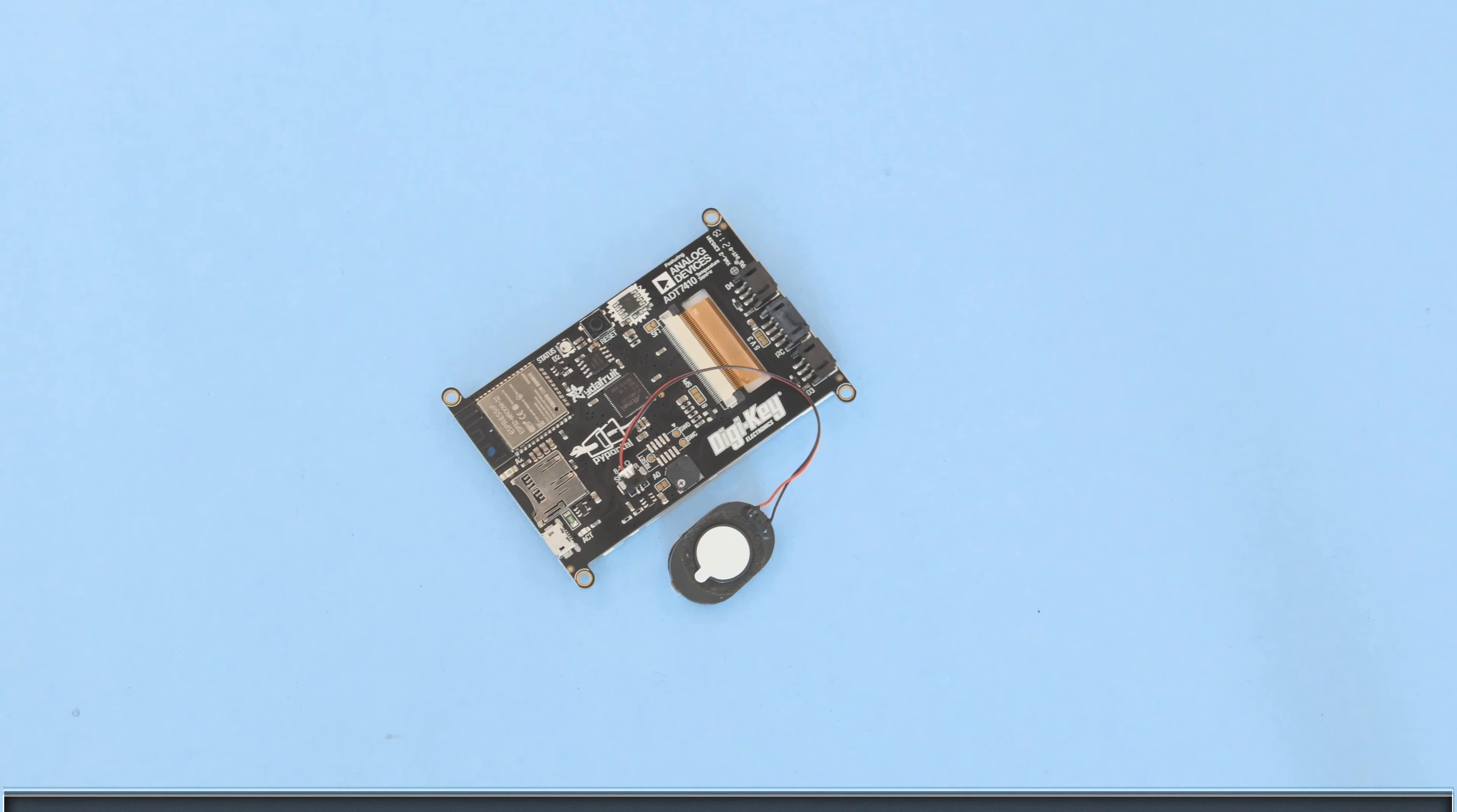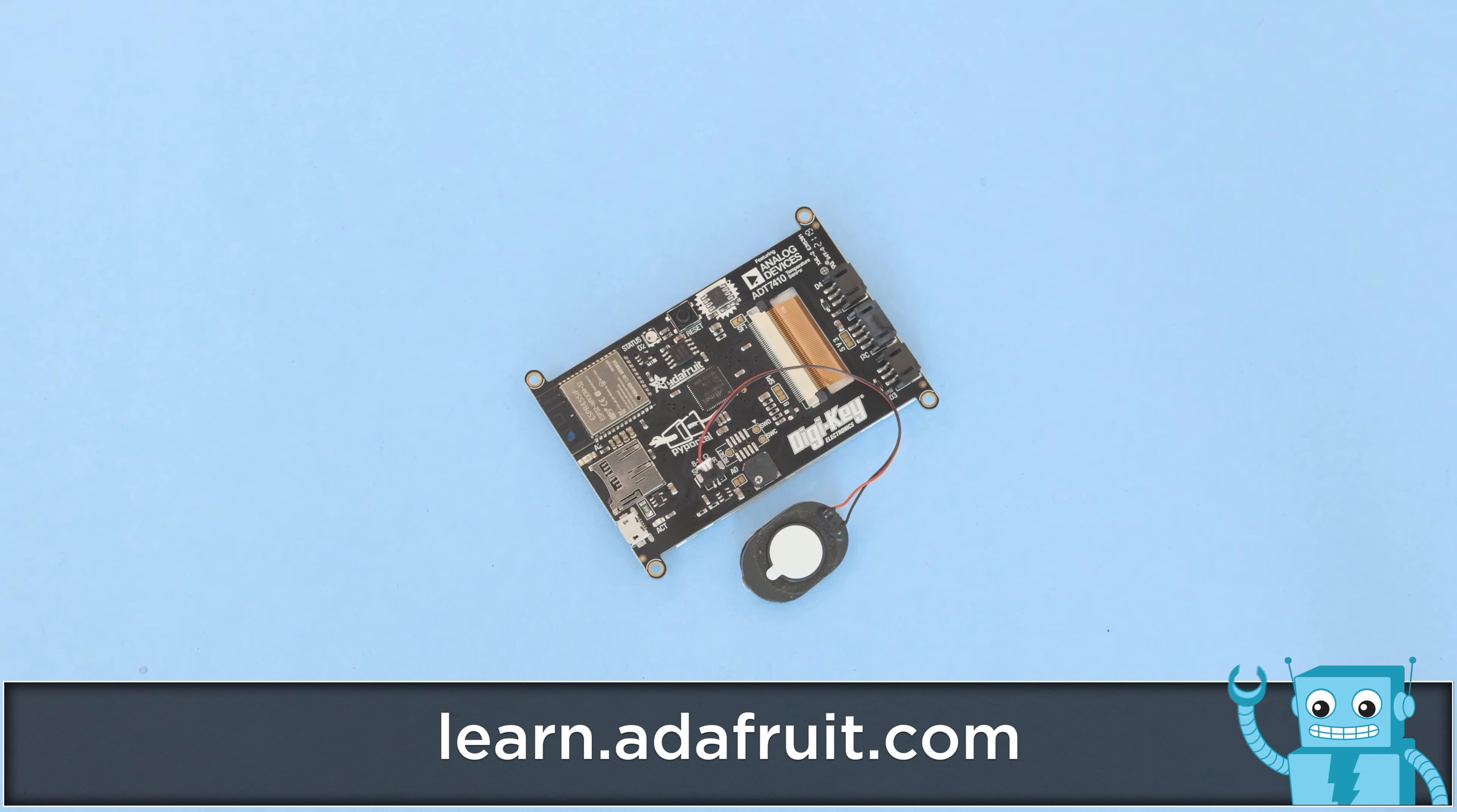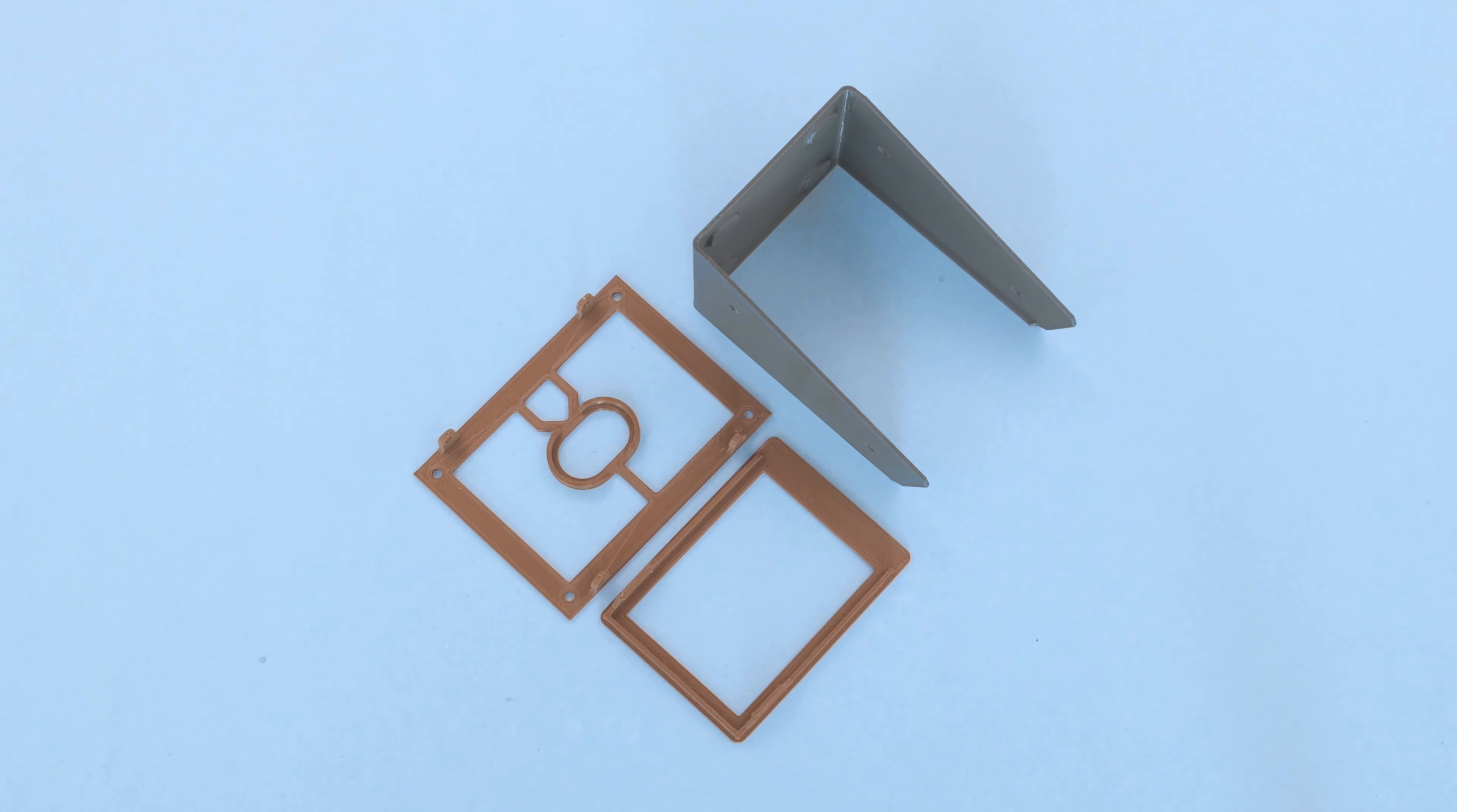You can get the parts to build this project, links are in the description. There's no soldering required and the mini oval speaker is plugged into the back of the Pi Portal. The case can be 3D printed without any support material and the files are free to download.